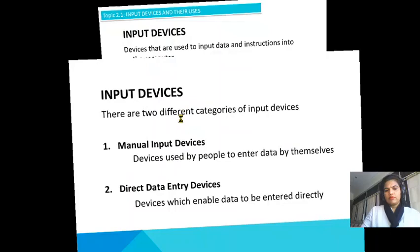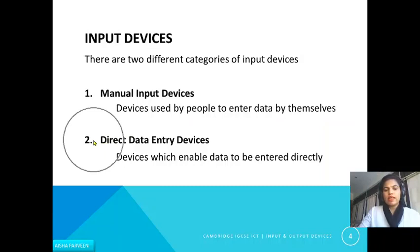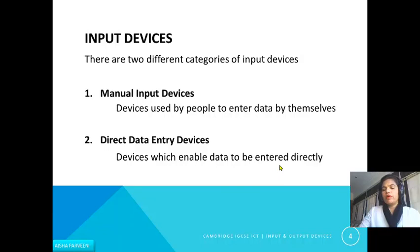We will discuss some input devices. Basically there are two categories of input devices. One is manual input devices — devices that are used by people to enter data by themselves, for example a keyboard where we enter data by ourselves. Second is direct data entry devices — devices which enable data to be entered directly, for example a barcode reader where we just enter the data directly with no need to enter manually.